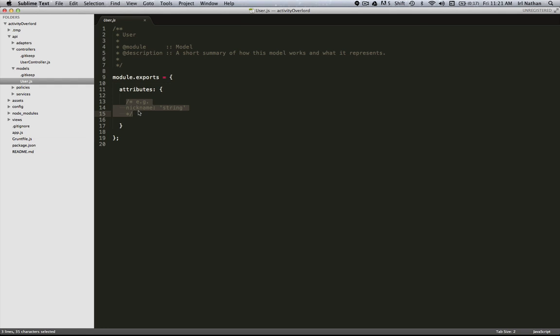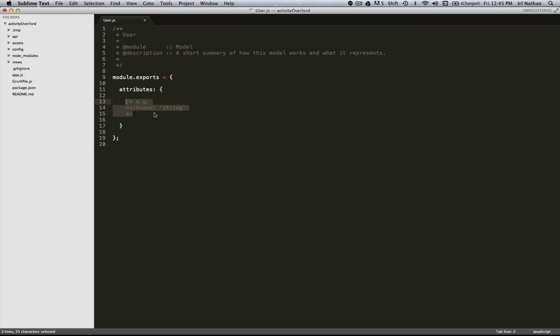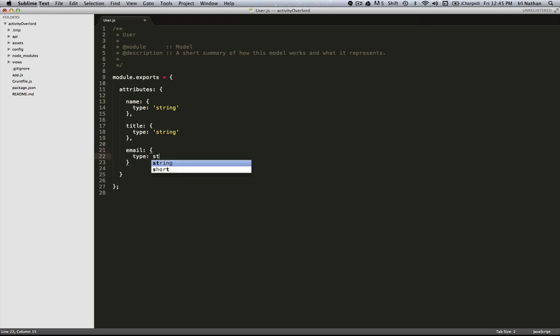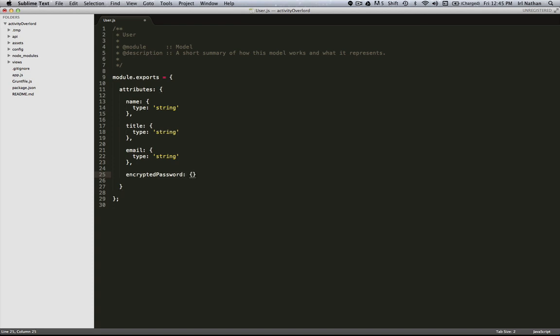On the signup page I guess we want the name of the person, that might be good. That'll be a type string. Let's say their illustrious title. We'll have an email address here and that'll be a type string. We're going to deal with passwords so I'll have an encrypted password here and that'll be a type string.